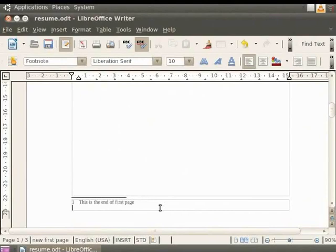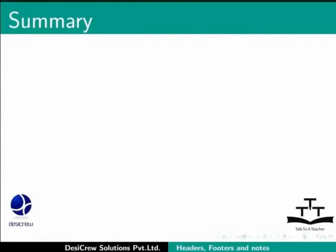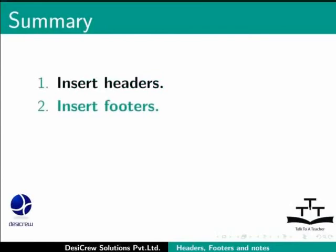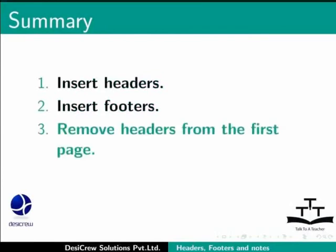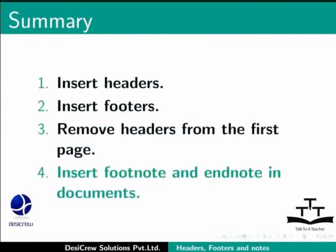This brings us to the end of the spoken tutorial on LibreOffice Writer. To summarize, we learnt how to insert headers in documents, how to insert footers in documents, how to remove headers from the first page, and how to insert footnotes and endnotes in documents.